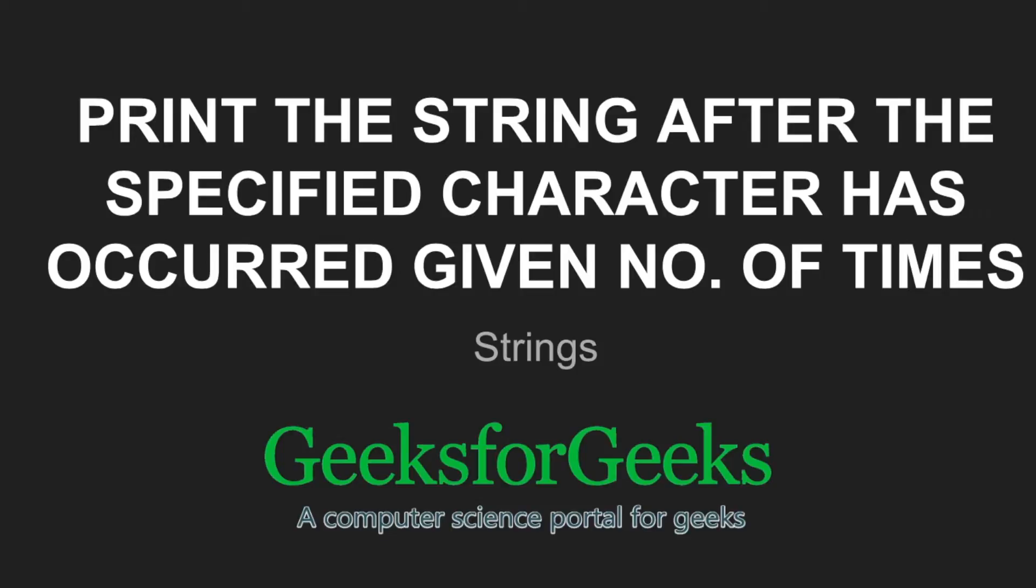Hi friends, welcome to GeeksforGeeks. This is a video tutorial on how to print the string after the specified character has occurred a given number of times.